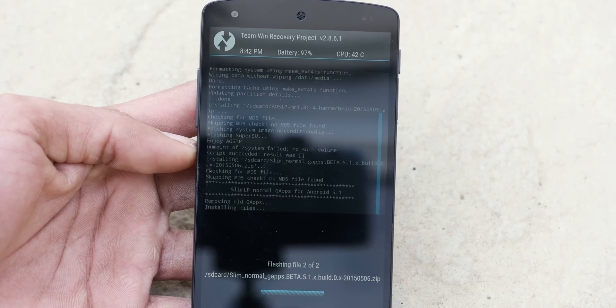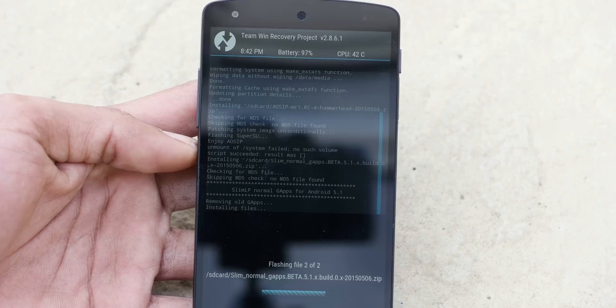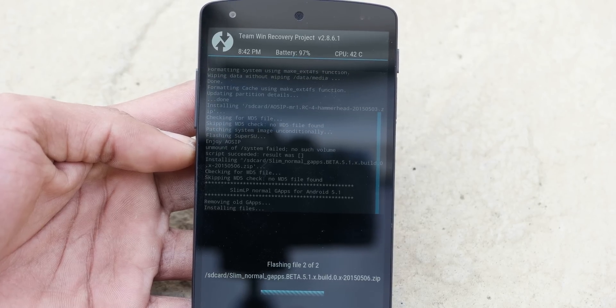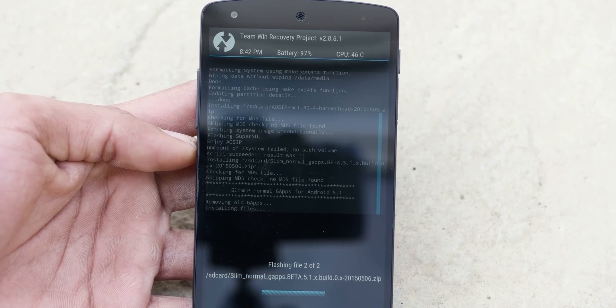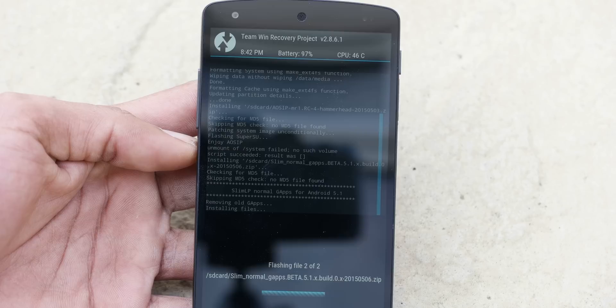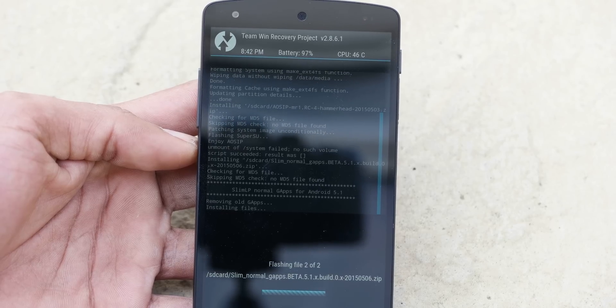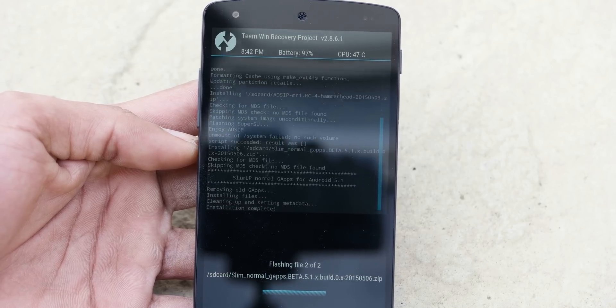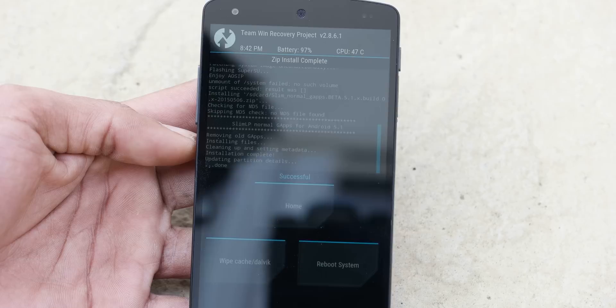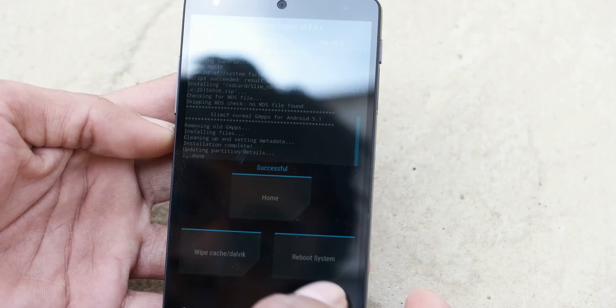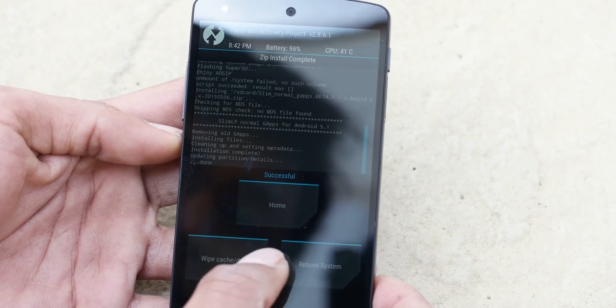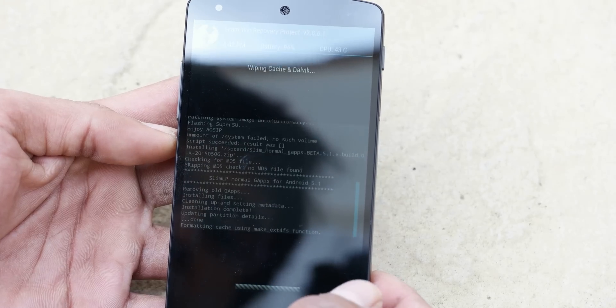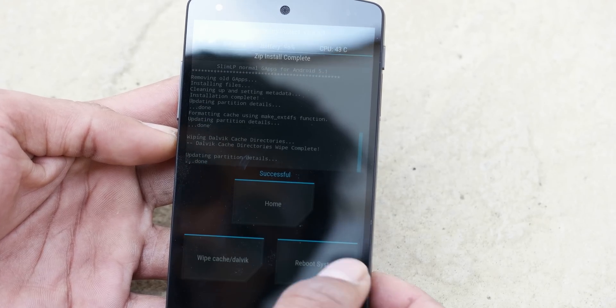The GApps started installing. Now there are plenty different versions of GApps that you can get. Light version, Mini version, Zero version, Normal, Full. You can download any for yourself. So it says successful. Just wipe the cache and Dalvik before we move on.